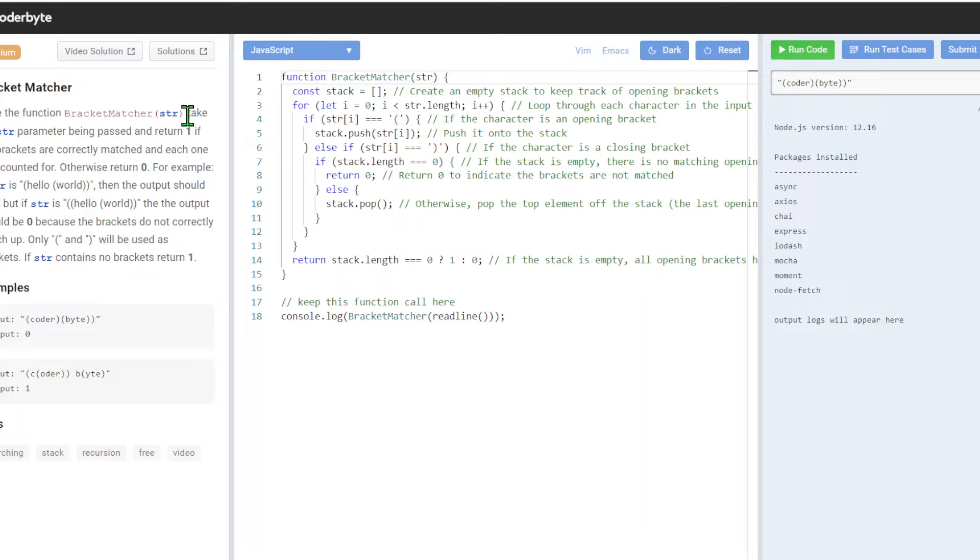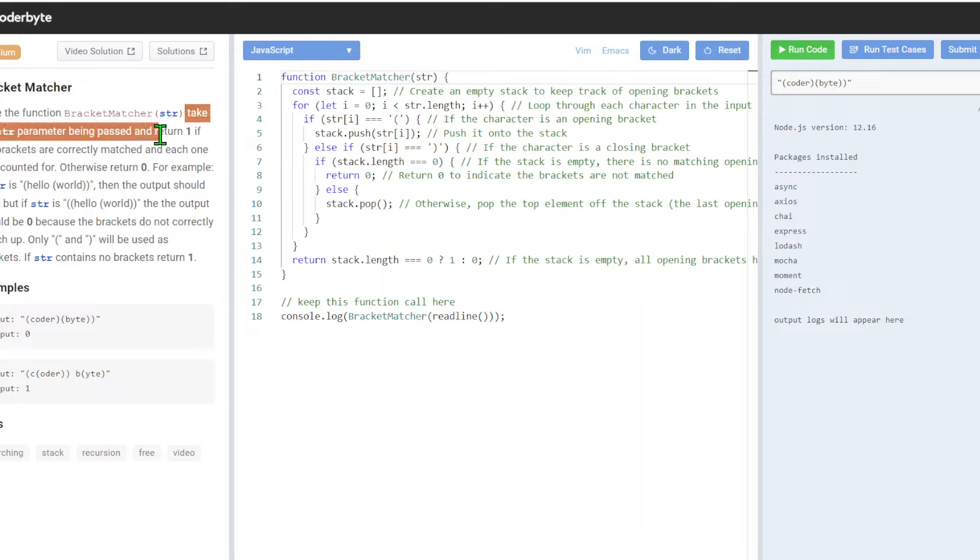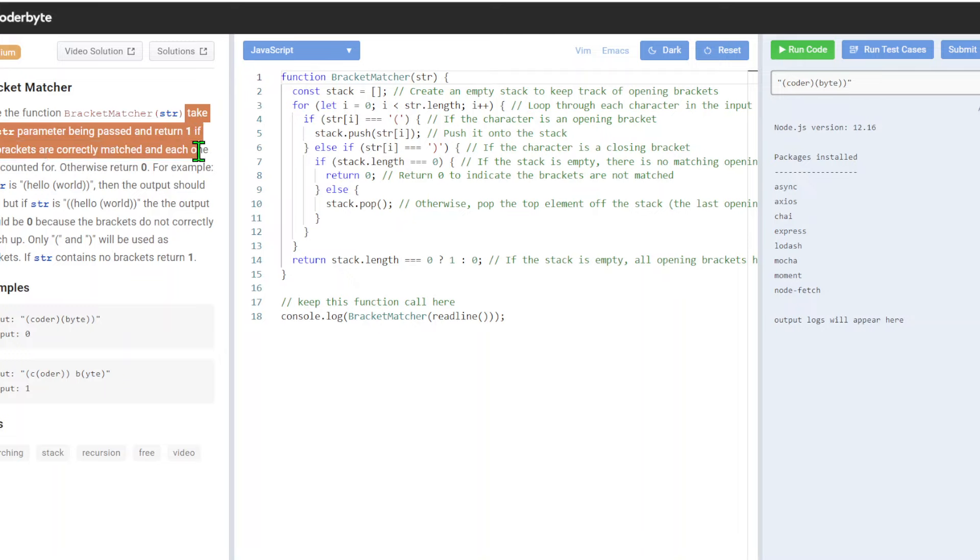Here's a function bracket matcher that takes a string parameter being passed and returns one if brackets are correctly matched and each one is accounted for, otherwise return zero.